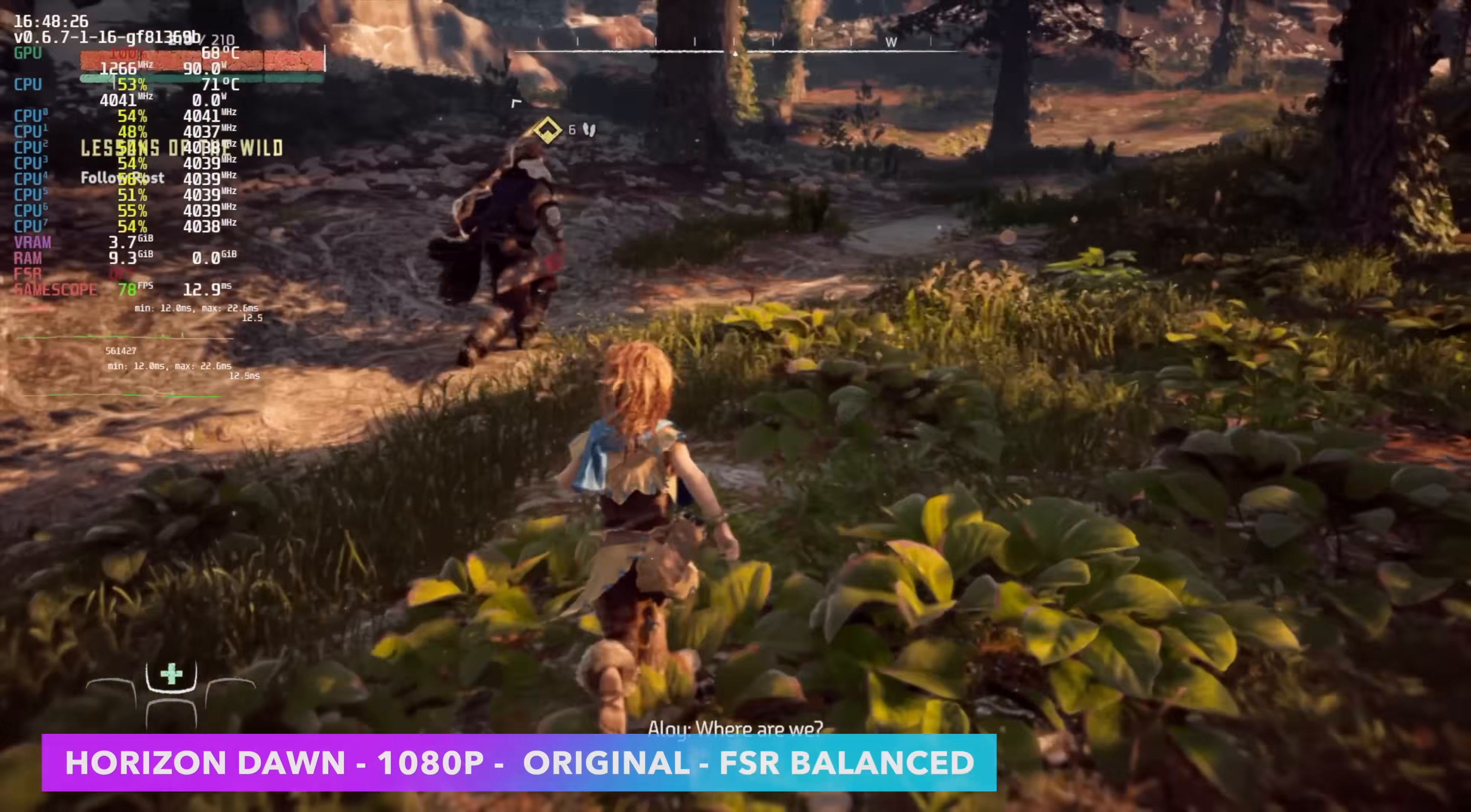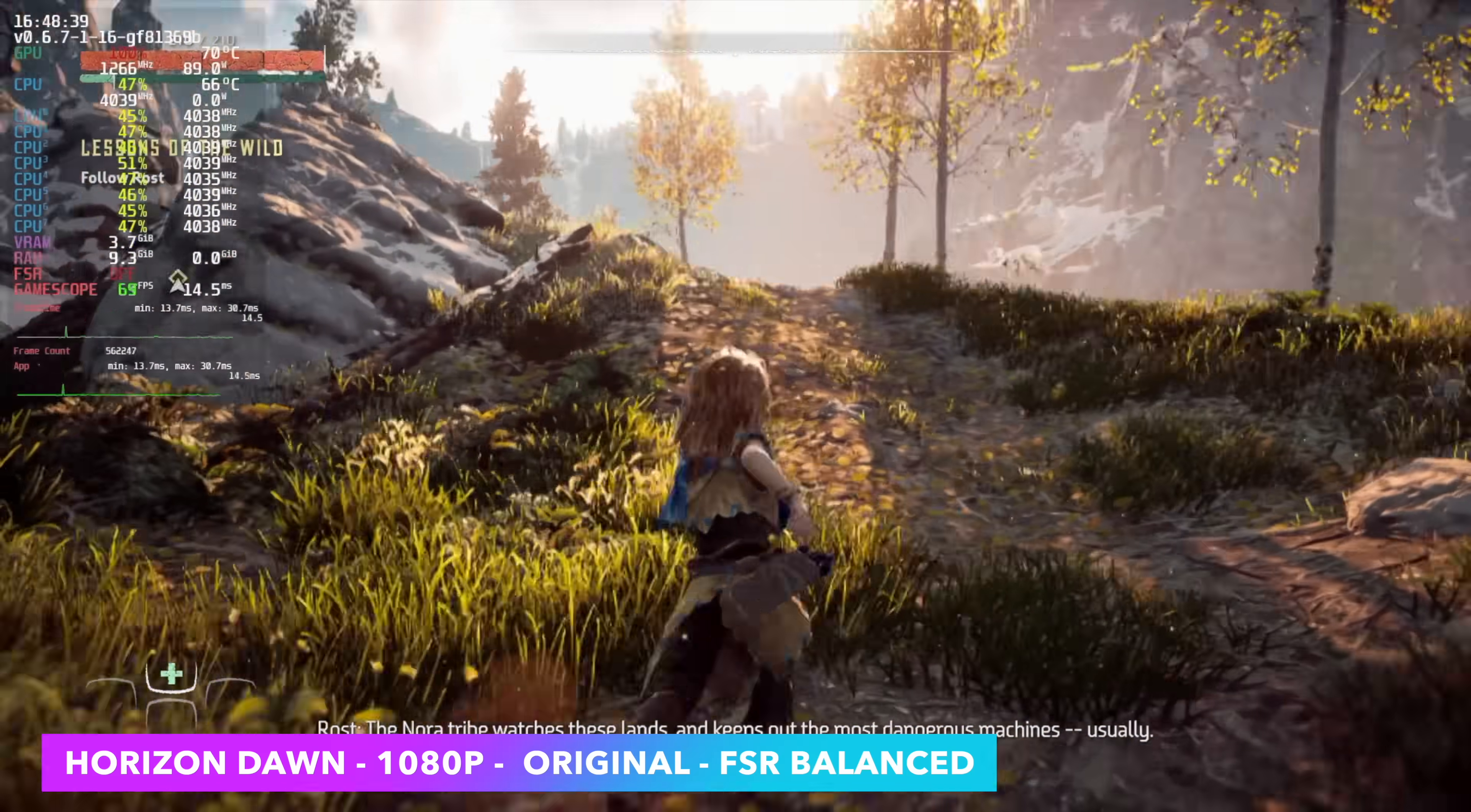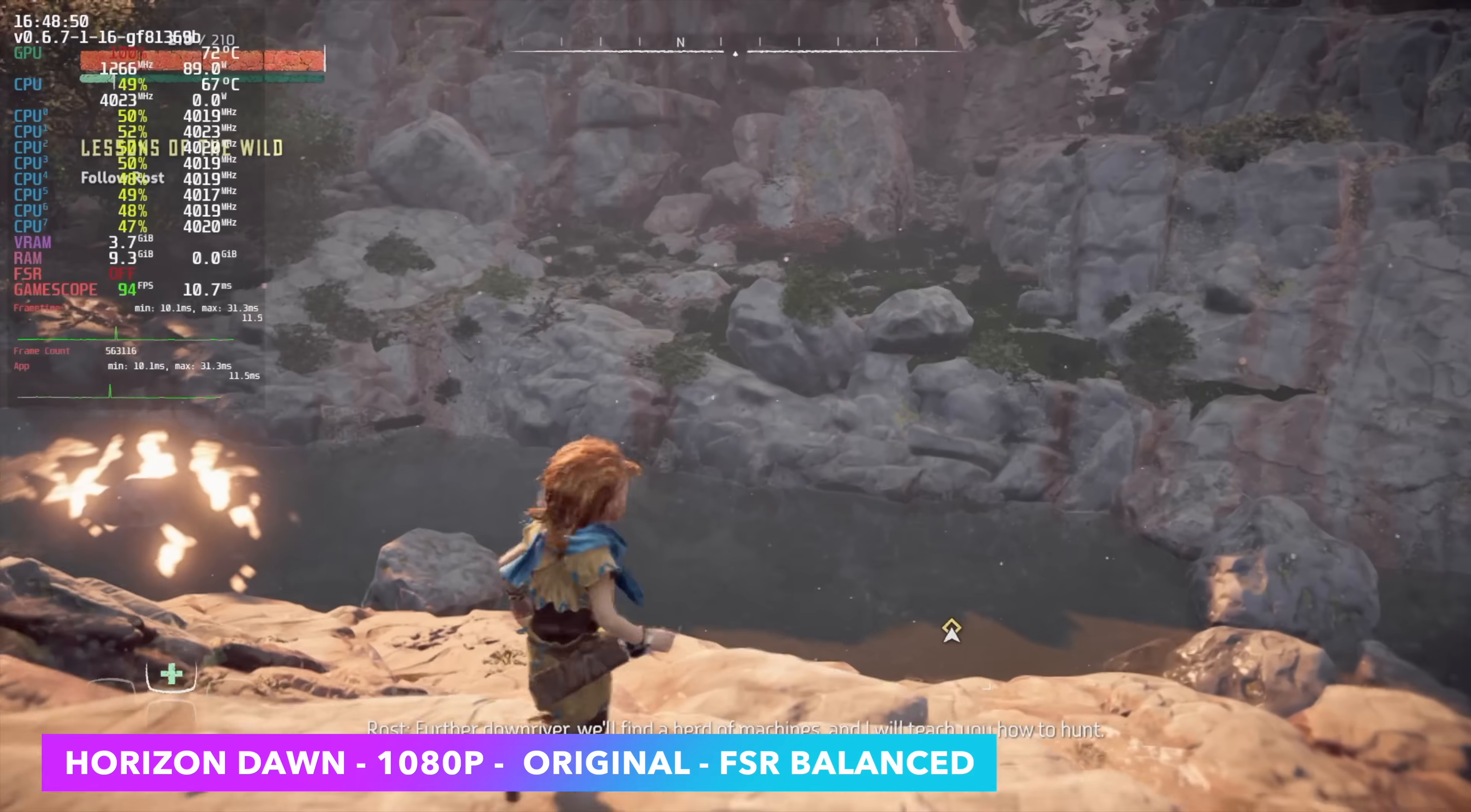This one was pretty impressive. We've got Horizon Zero Dawn, 1080p original settings, and FSR set to balanced. I figured we'd need performance on this, given we're working with that older RX 580, but we're well over 60 FPS. We're getting an average of 78 FPS with this game, and in those enclosed areas, and the canyons, and things like that, it will jump up to around 100.